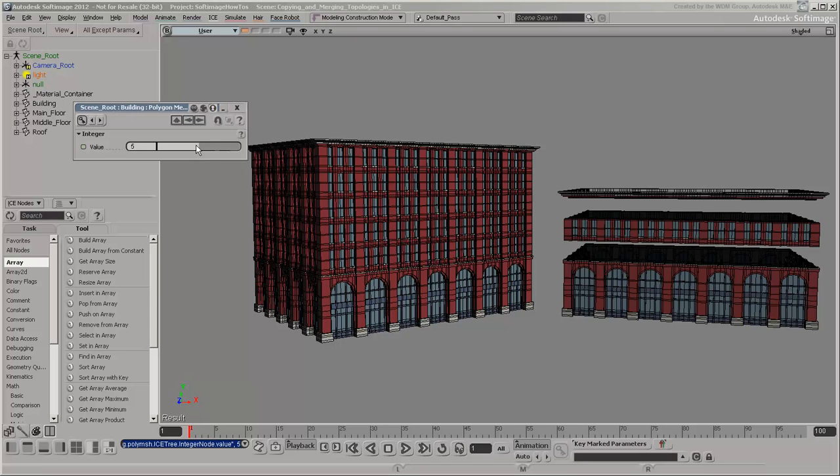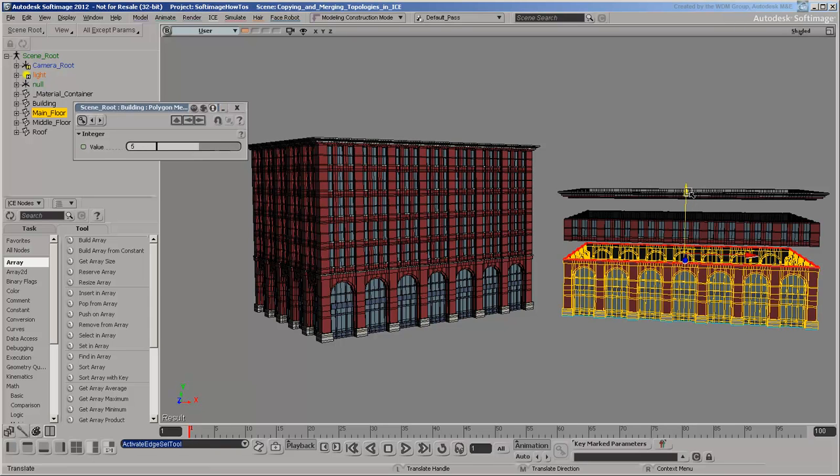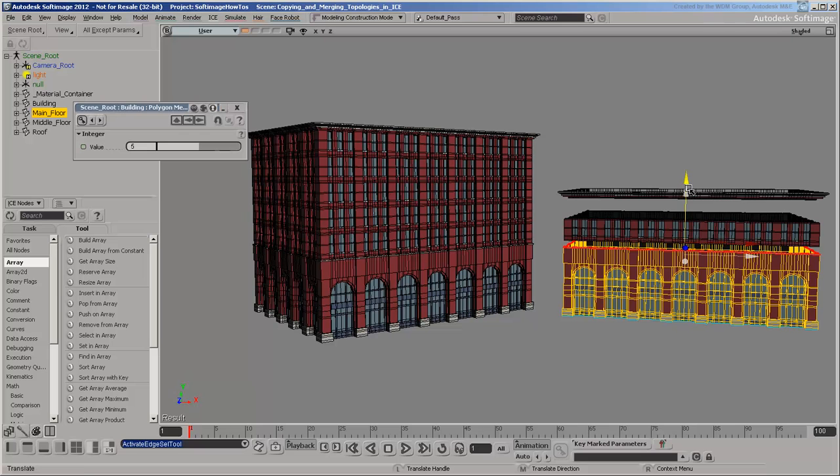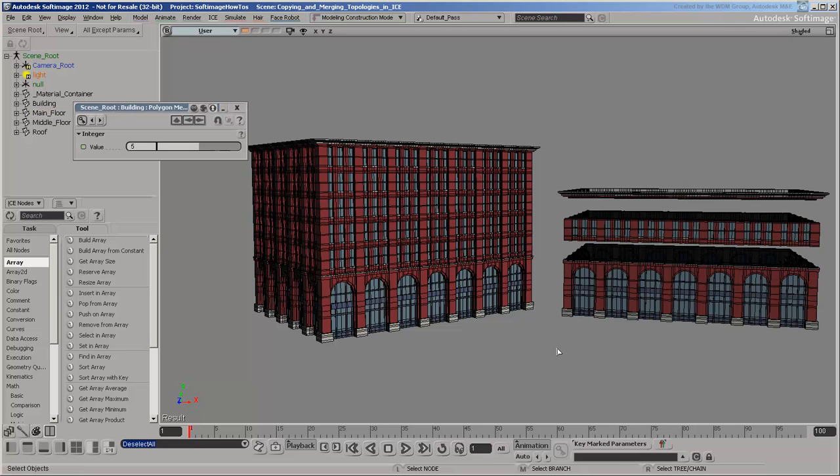It would also be difficult to move all the upper parts when you modify something below them. ICE modeling offers good solutions for most of these problems, so it's an ideal approach to a project like this.